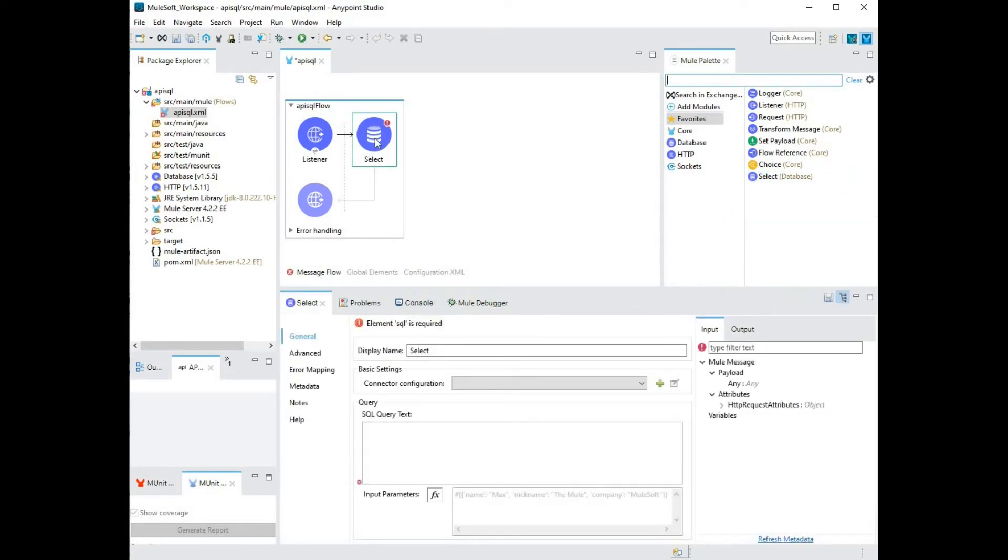The next step is to configure my database connector. For this, let's head down to connector configuration and add a new one.